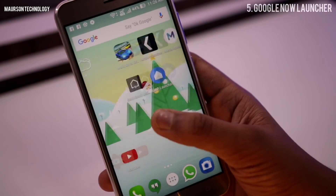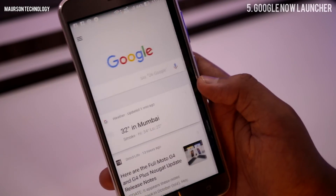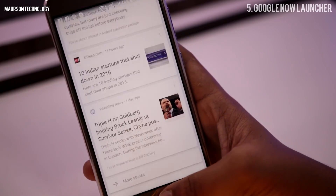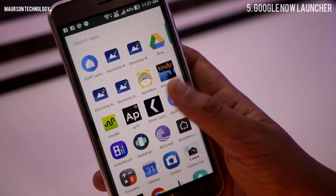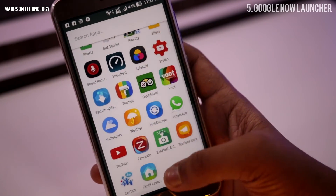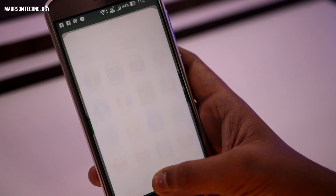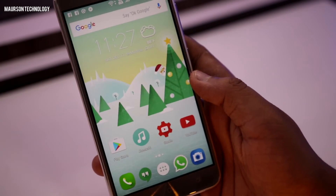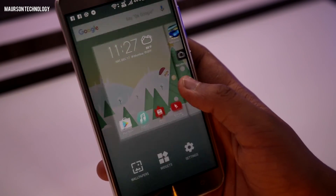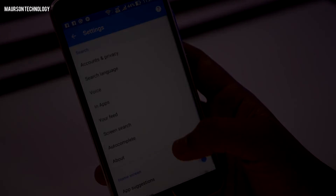Last but not the least, this is the Google Now launcher. It's by Google and it's a very smooth launcher. All of you might have used the Google Now launcher so I don't have to explain much. You just have the app drawer and the Google Now — that's it. No customization available but yet I like it.